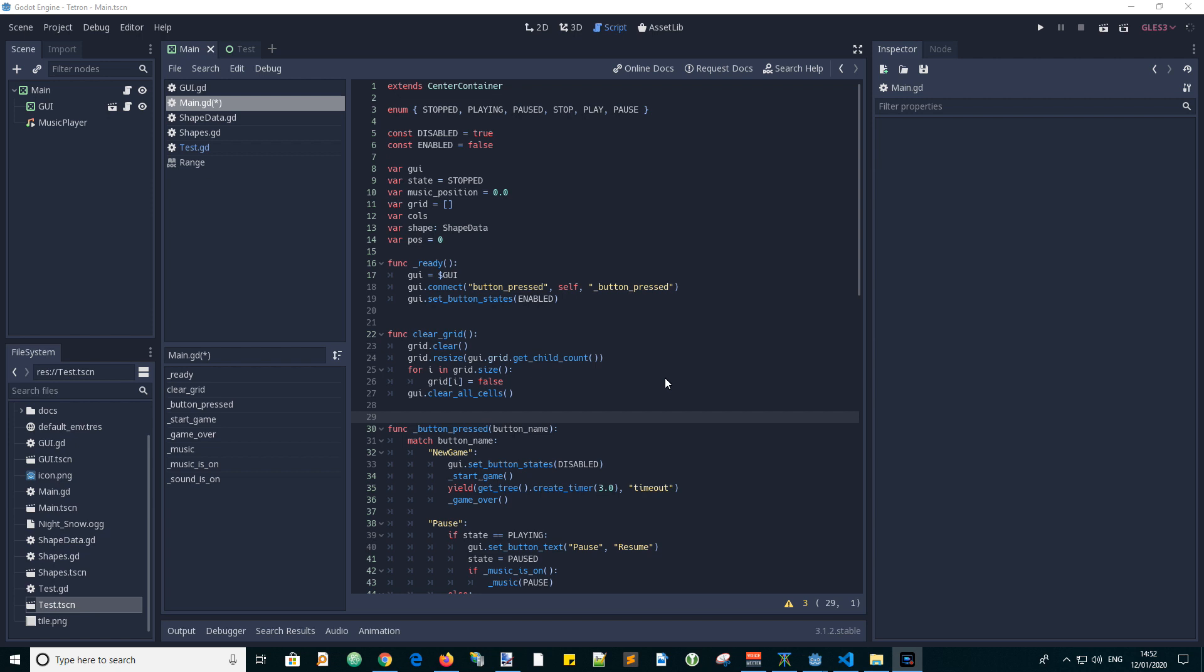Another important function will be called place shape. This will be used to place the current shape into the grid, which means to set the relevant grid values to true and set the color of the tiles in the GUI grid to the color of the shape. We will also use this function to test if it is possible to place the shape in a new position or rotation, and also to lock the shape into the grid. And we may use this function to remove the shape from the grid before it is moved or rotated. So here is the code for the function.